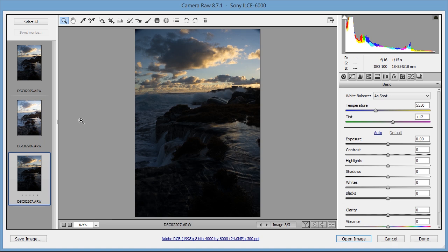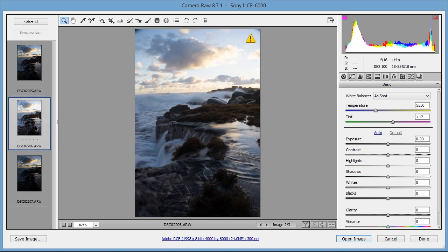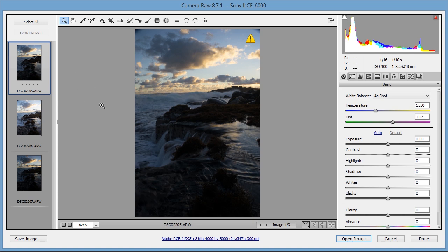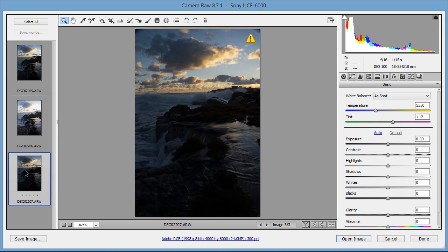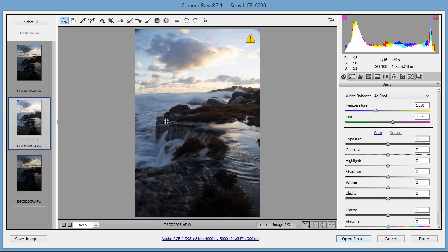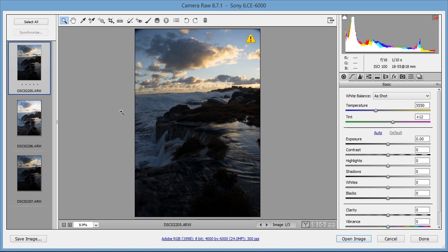For Luminance Masks, I take multiple images of one scene. One exposure will be underexposed, one exposure will be overexposed, and one exposure will have a middle or mid-tone balanced exposure. The underexposed exposure is for the sky, this one's for the foreground, and this one's for any other parts that I might need it for.